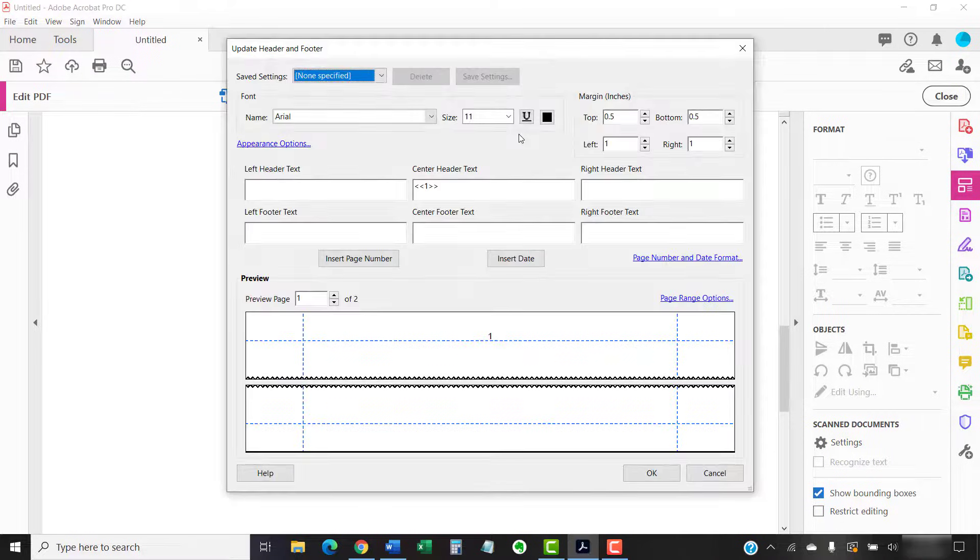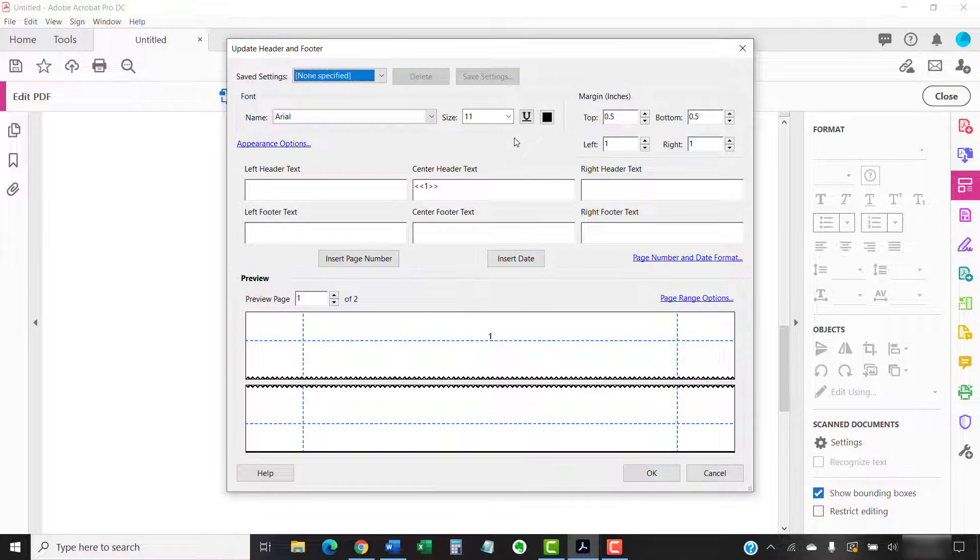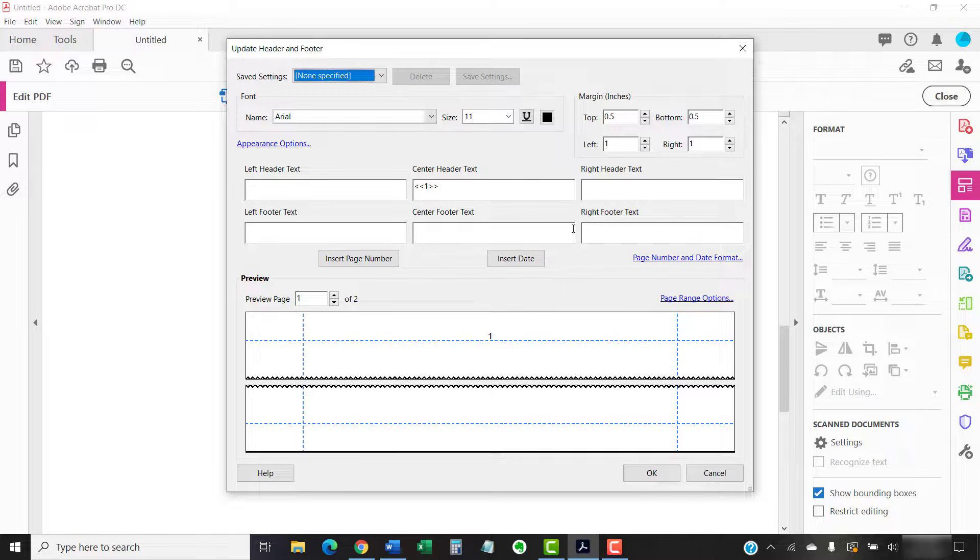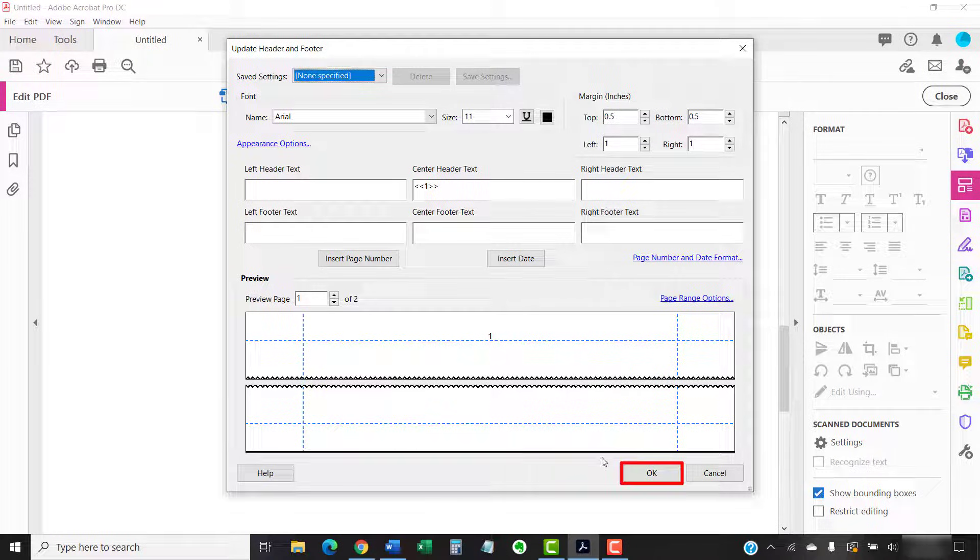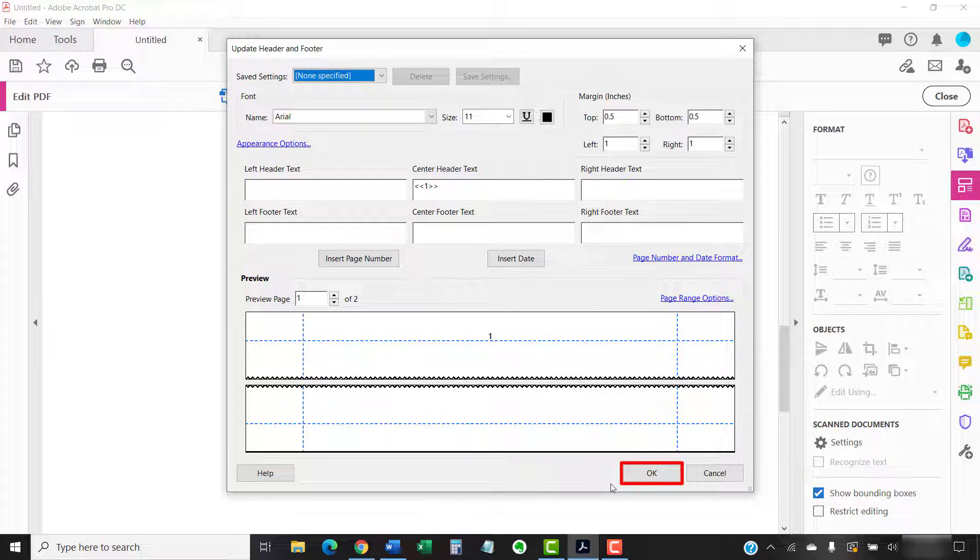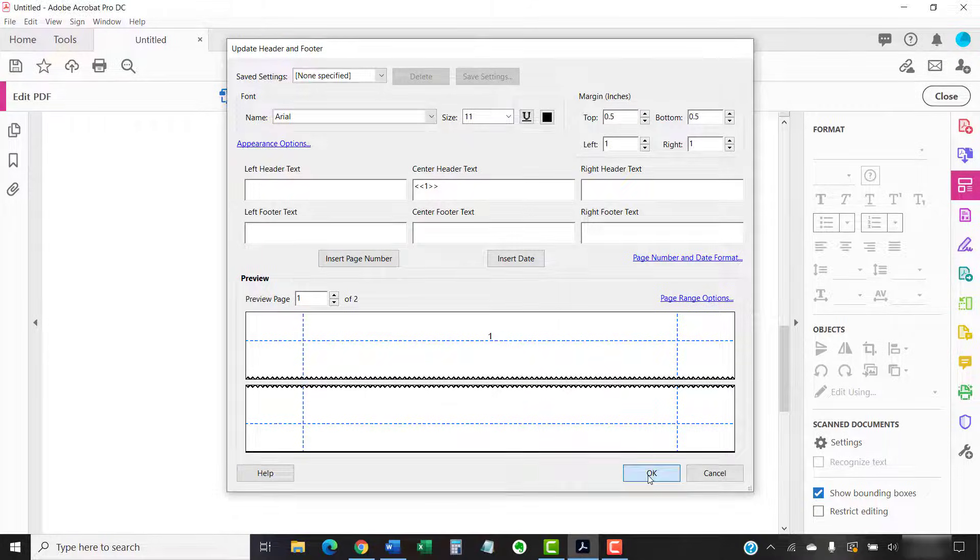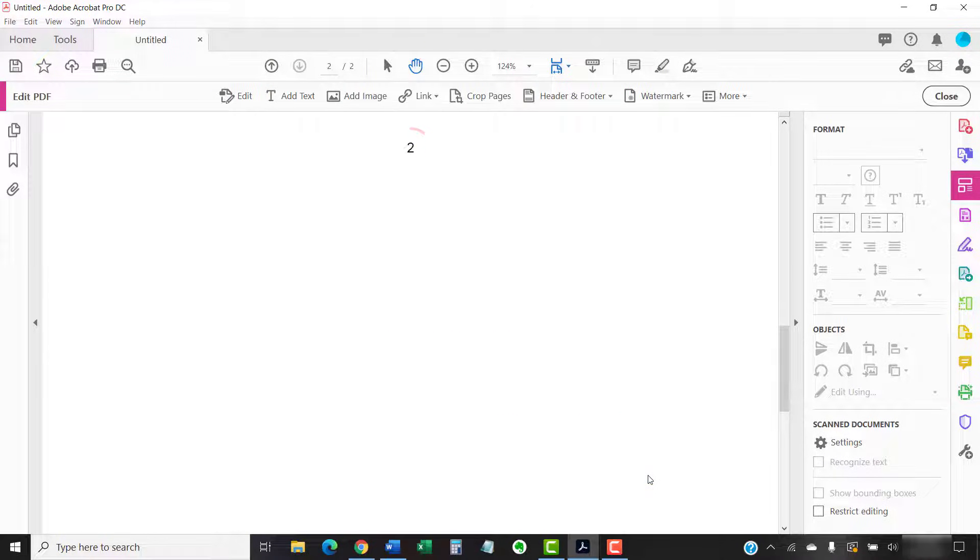Now, unless you want to change the appearance or format of your page numbers, simply select the OK button in the Update Header and Footer dialog box. Your page numbers should be updated immediately.